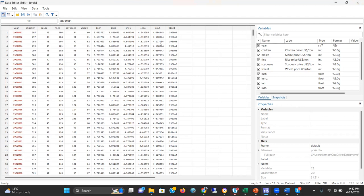In this analysis, we'd like to see how the chicken price is affected by the price of maize, price of rice, price of soybean, and price of wheat.